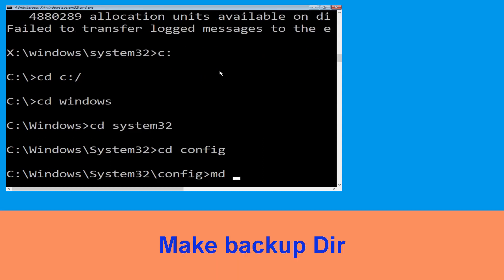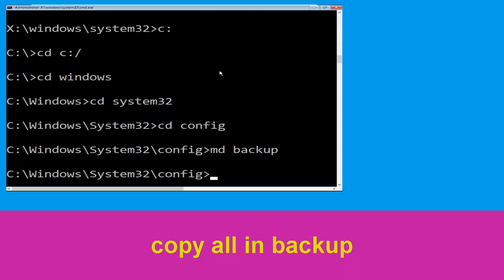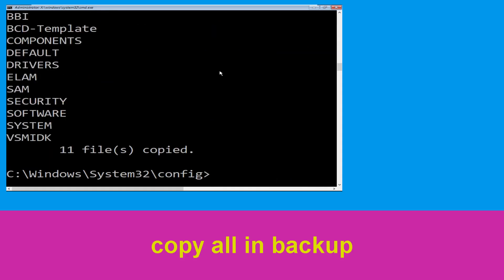Now execute this command carefully. Type: mkdir backup and simply hit Enter to execute it. Now type: copy *.* backup and simply hit Enter.